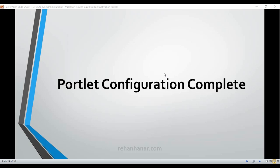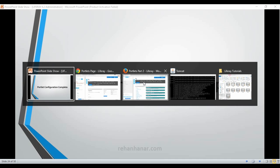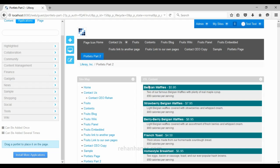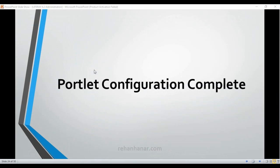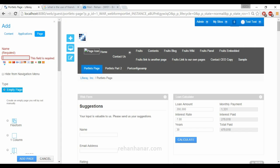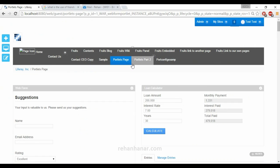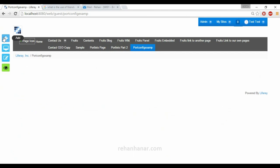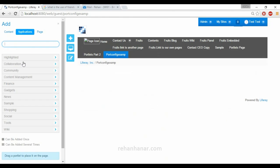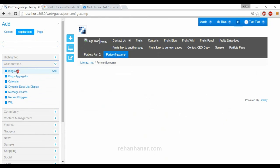Hello friends, this is Rayan. In this tutorial you are going to see the complete configuration that you can do at the portlet level. We are going back to the console. I have created a page called 'portlet config example' to explain in a better way.